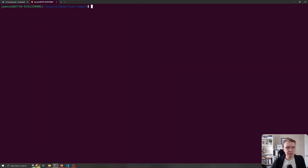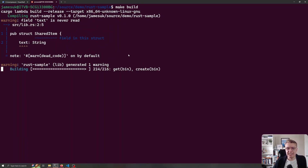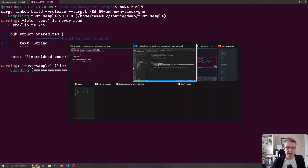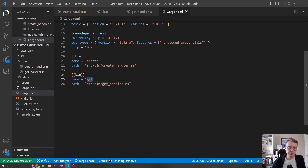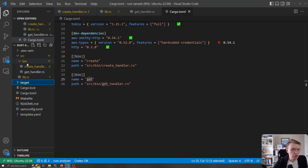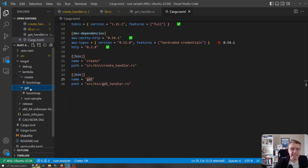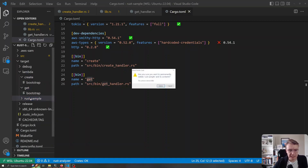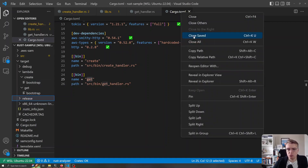Let's see what happens when we compile. I'll go back to my terminal and run my make build command. The compiler is now compiling two things — both a get and a create binary — which are the two things we specified in our cargo.toml. That's completed. Going back to VS Code, under the target/lambda folder we now have both a create and a get binary. I'll remove the old rust_sample binary that was hanging around from before.